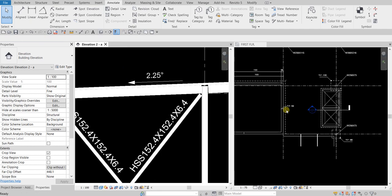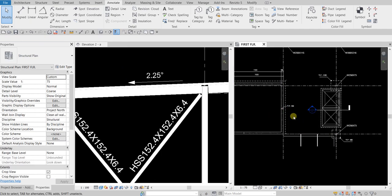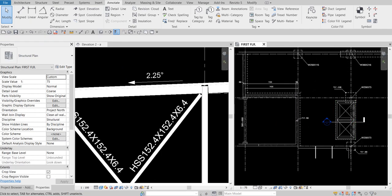That's it for this simple and quick exercise about dimensioning — individual dimensions, dimensions to an entire wall, spot elevation, and spot slope. Thank you for watching guys, have a nice day.